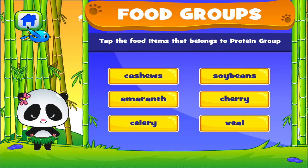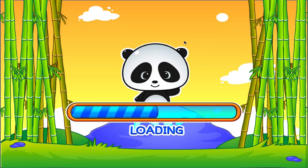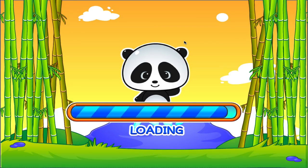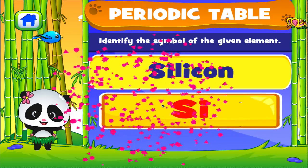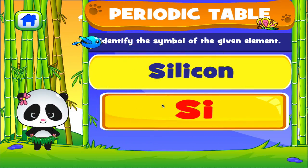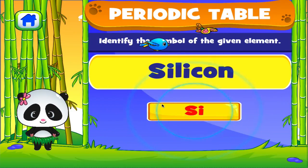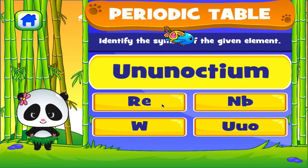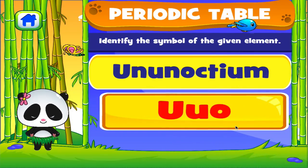Tap the correct answer. Periodic Table. Tap the correct answer. Terrific! Tap the correct answer. Good work!